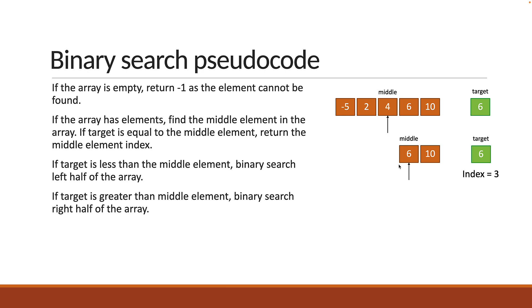The middle element serves as a good comparison element to decide which way to narrow down. All right, now that we have understood how binary search works, let's implement the code in the next video.